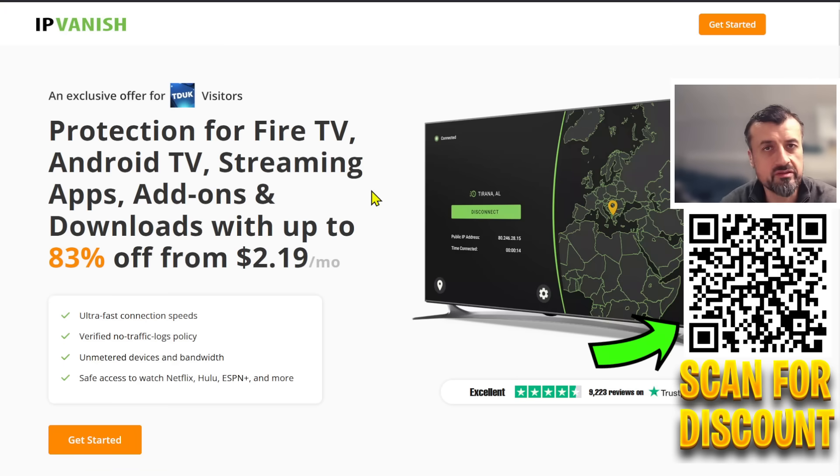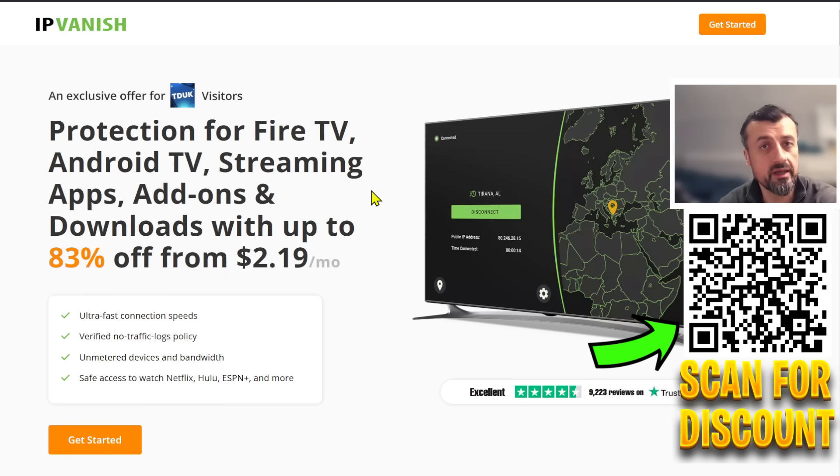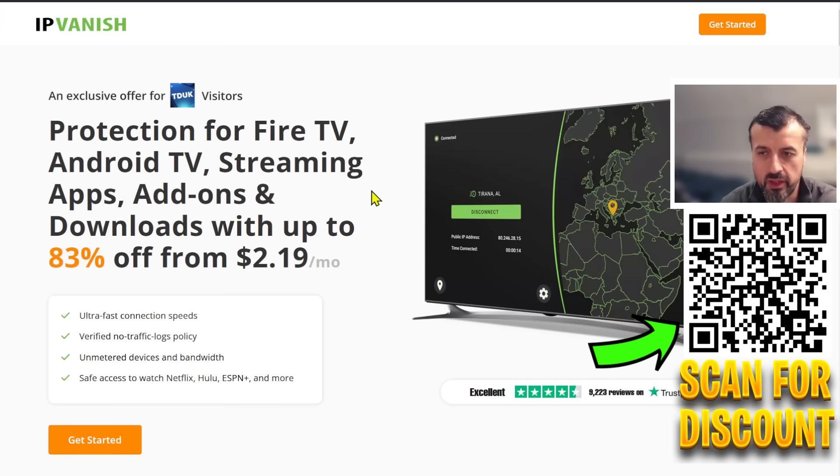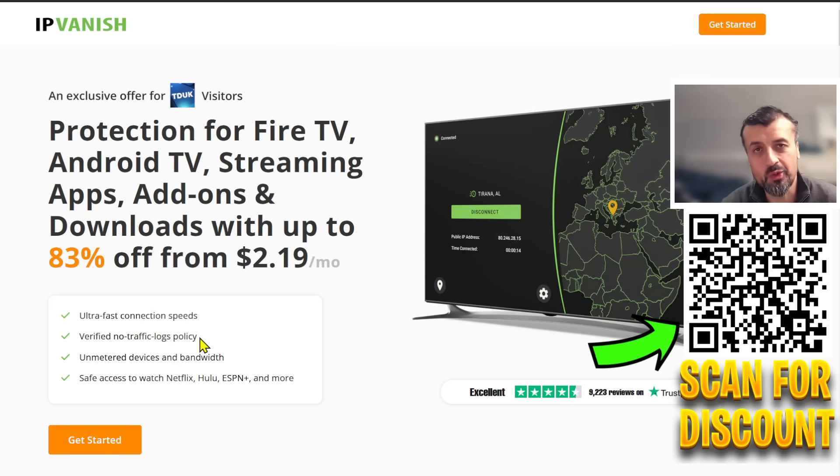What that means is it doesn't matter if you've got three fire sticks 10 Android TVs two laptops all of those devices unlimited devices will be covered with a single license you get blazing fast speeds so zero buffering.